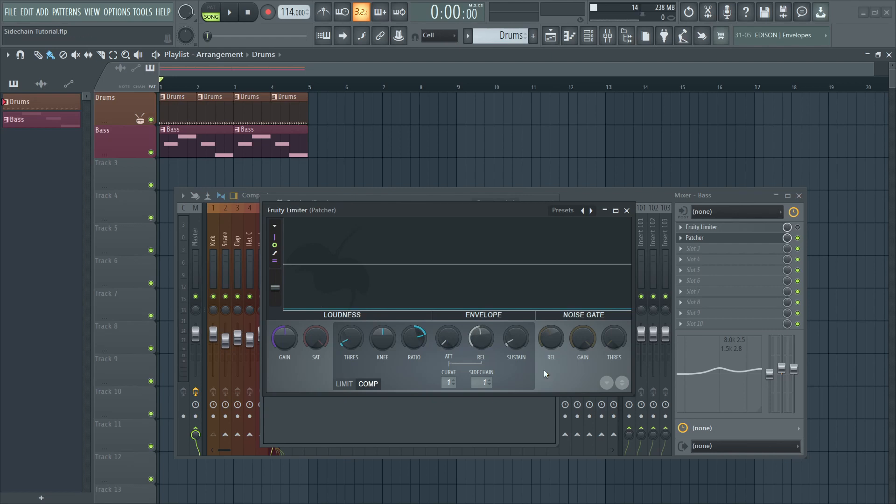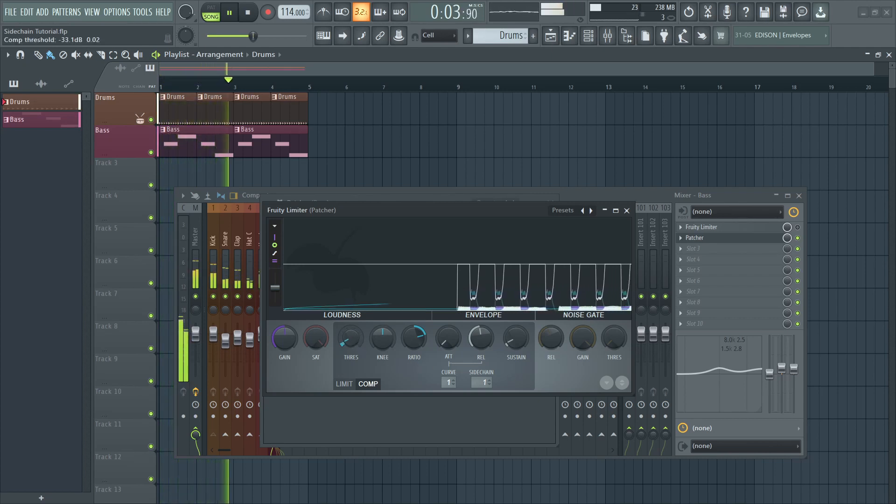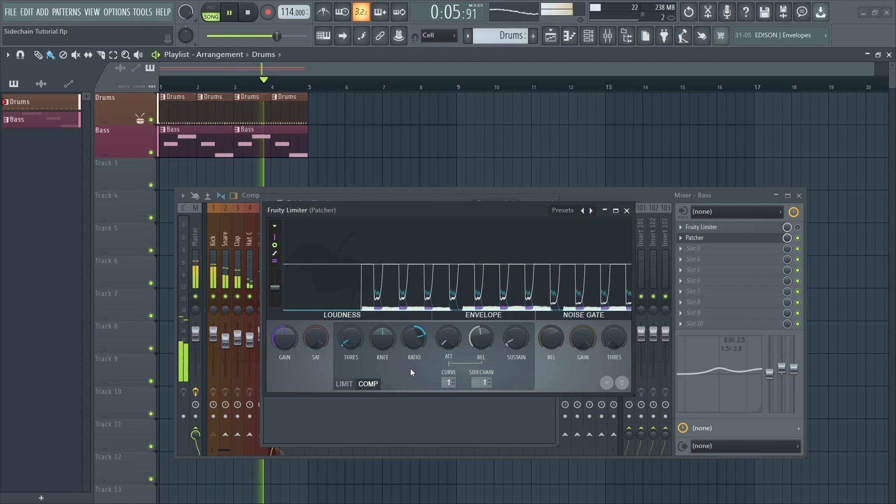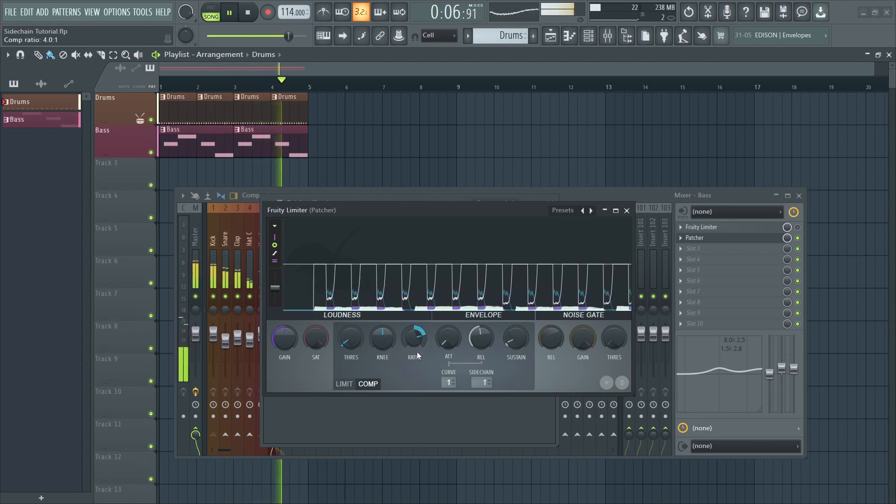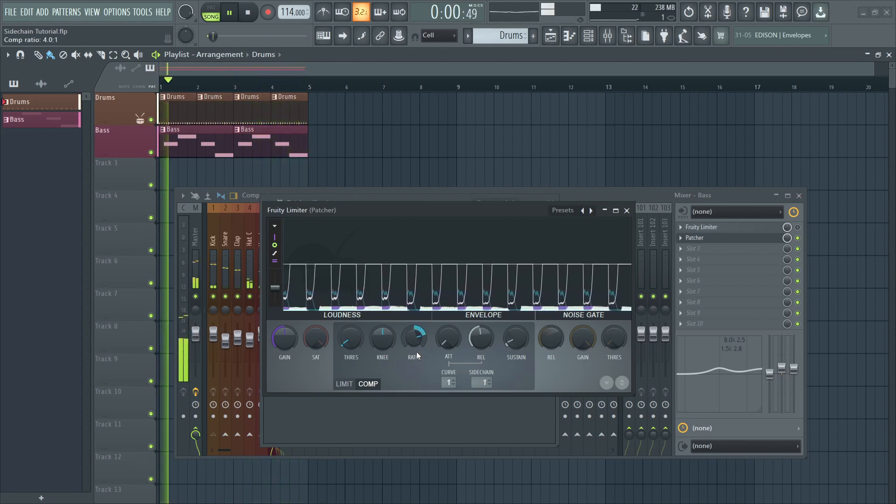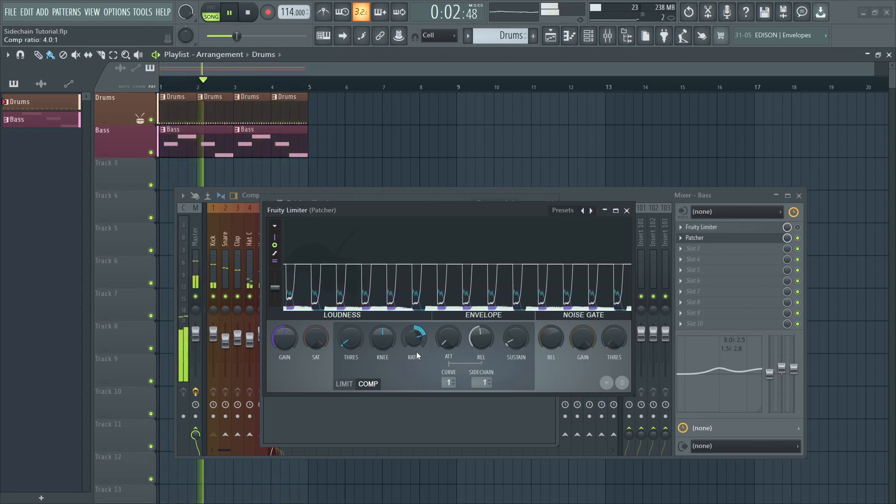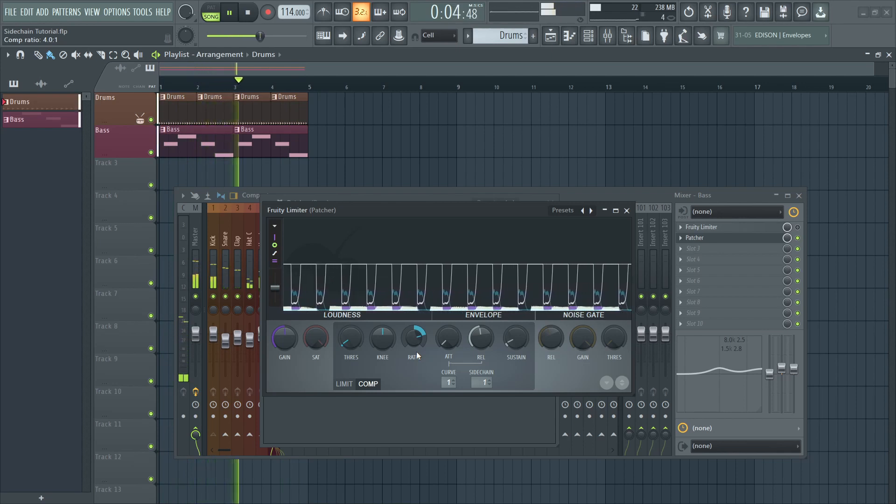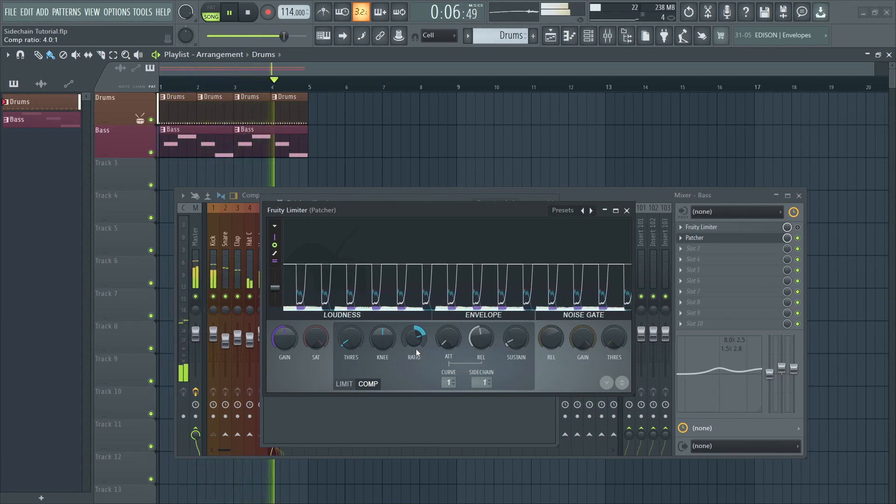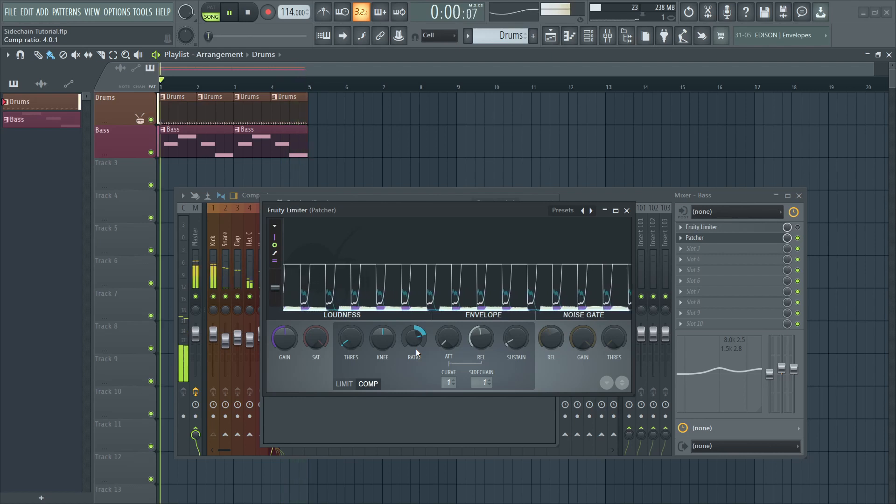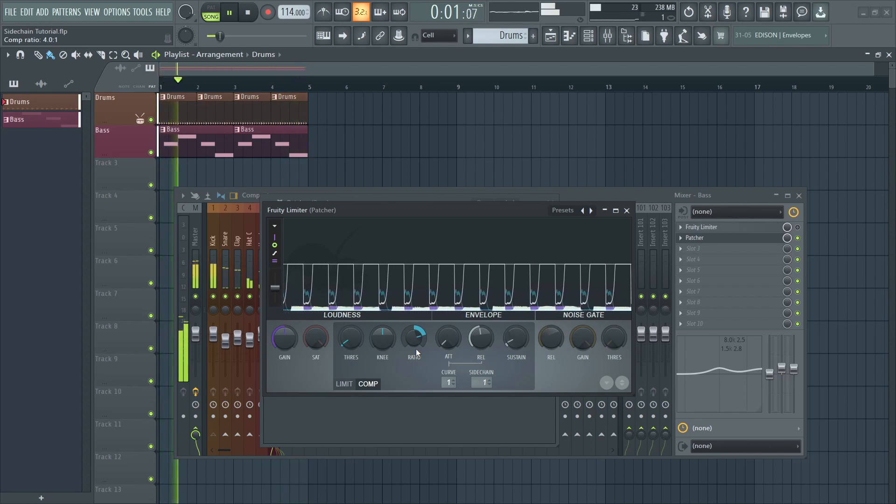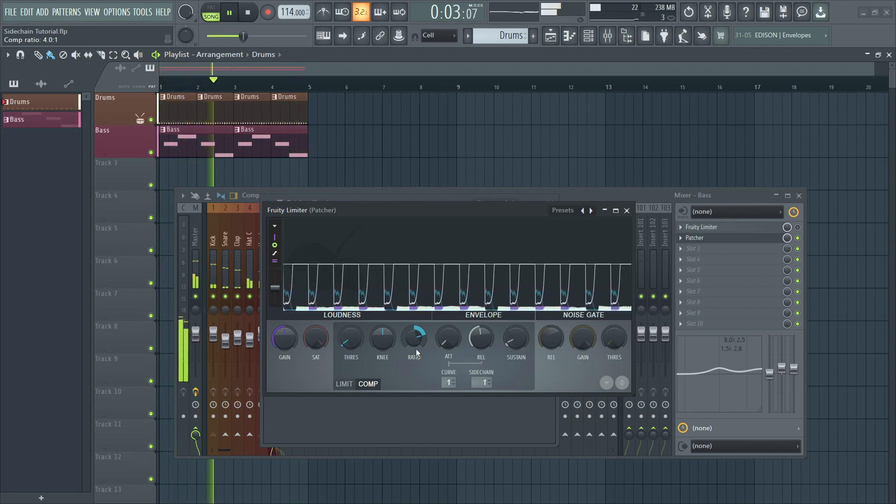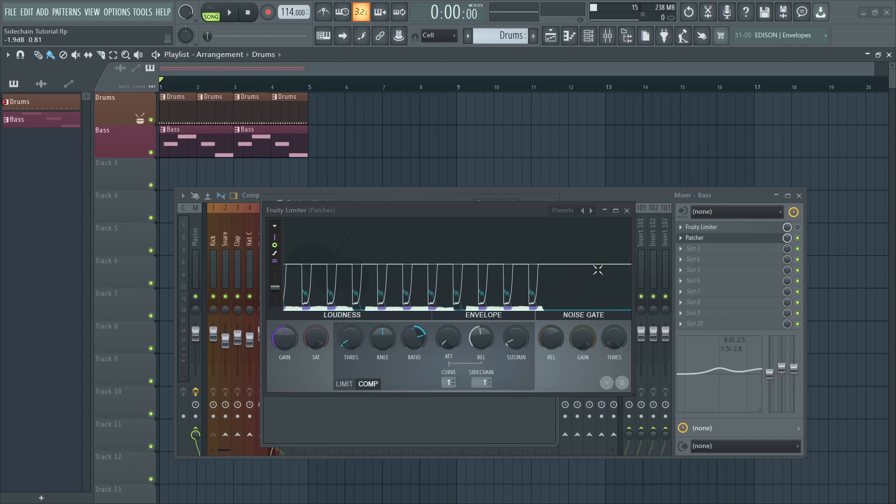Let's see what this sounds like. We have effectively treated the low end of our bass without affecting its character.